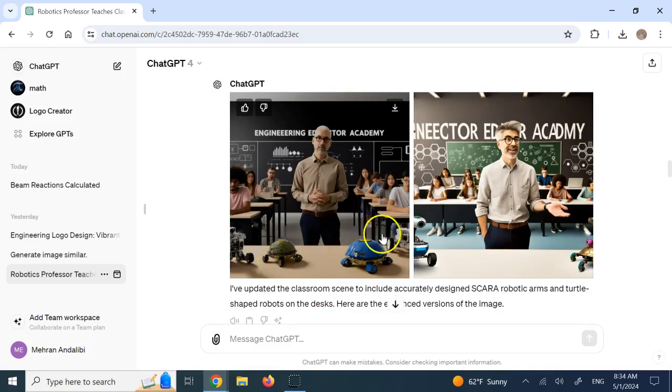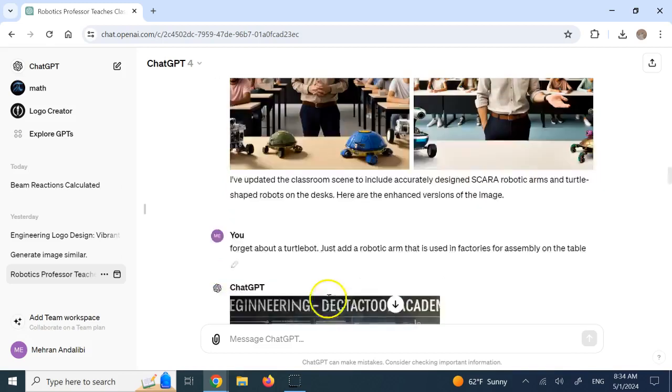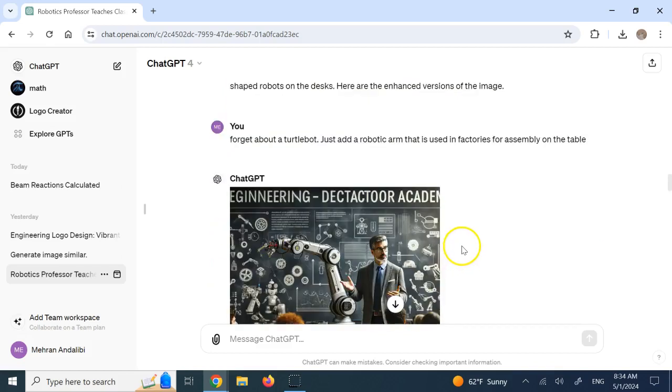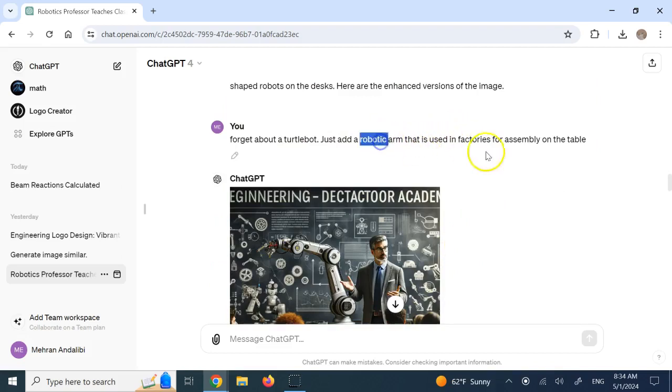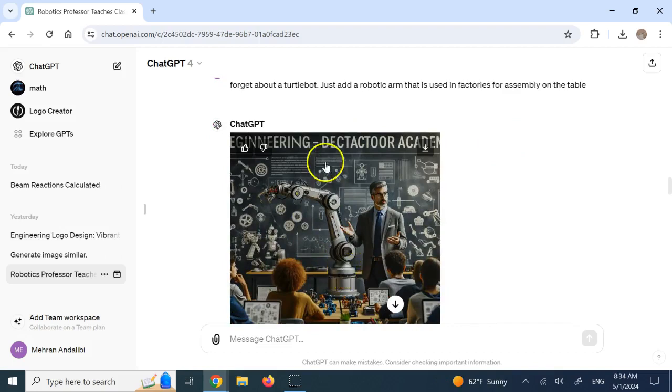And I said, hey, forget about Turtle robot. Just add a Scara or use a... And I knew that it doesn't know Scara. So I said, use a robotic arm that is used in factories for assembly. And then it put this on the table. I said, okay, good.